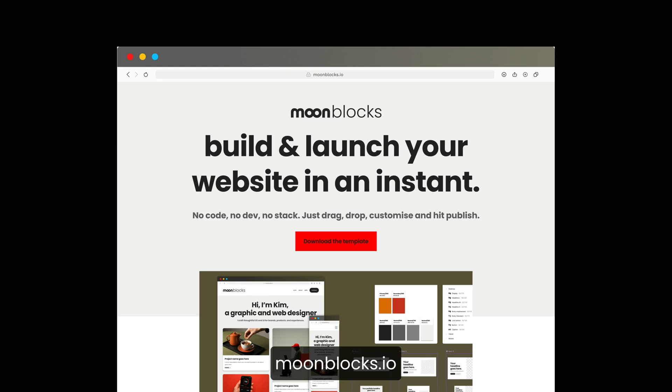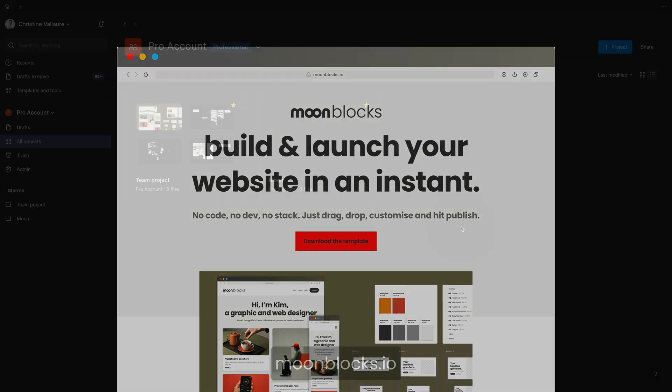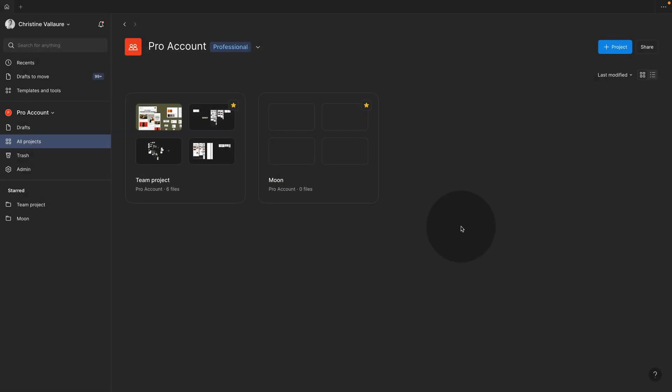Before watching this video, make sure that you jump to moonblocks.io and download the Figma library file. Let's import our Figma moonblocks file, turn it into a library and connect it with Figma sites.